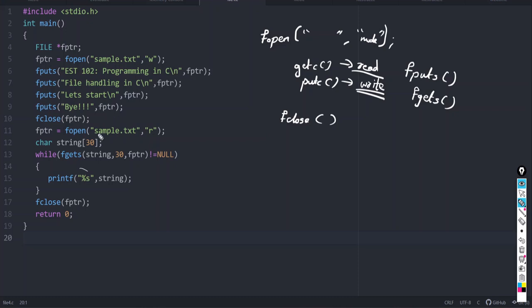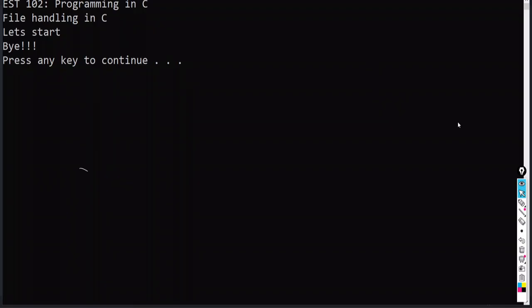After getting the string using fgets, we take the string back from the file and then print it using printf. The output shows all four saved strings. We saved four strings to the file, opened it in read mode, fetched the strings using fgets, and printed them using printf.